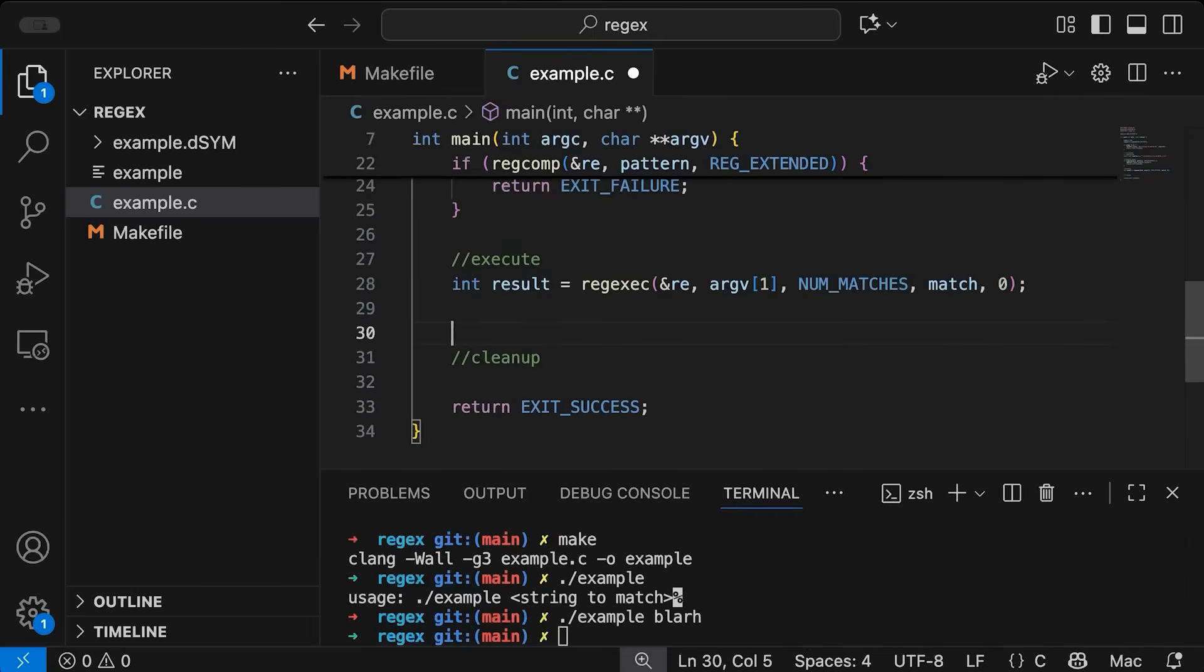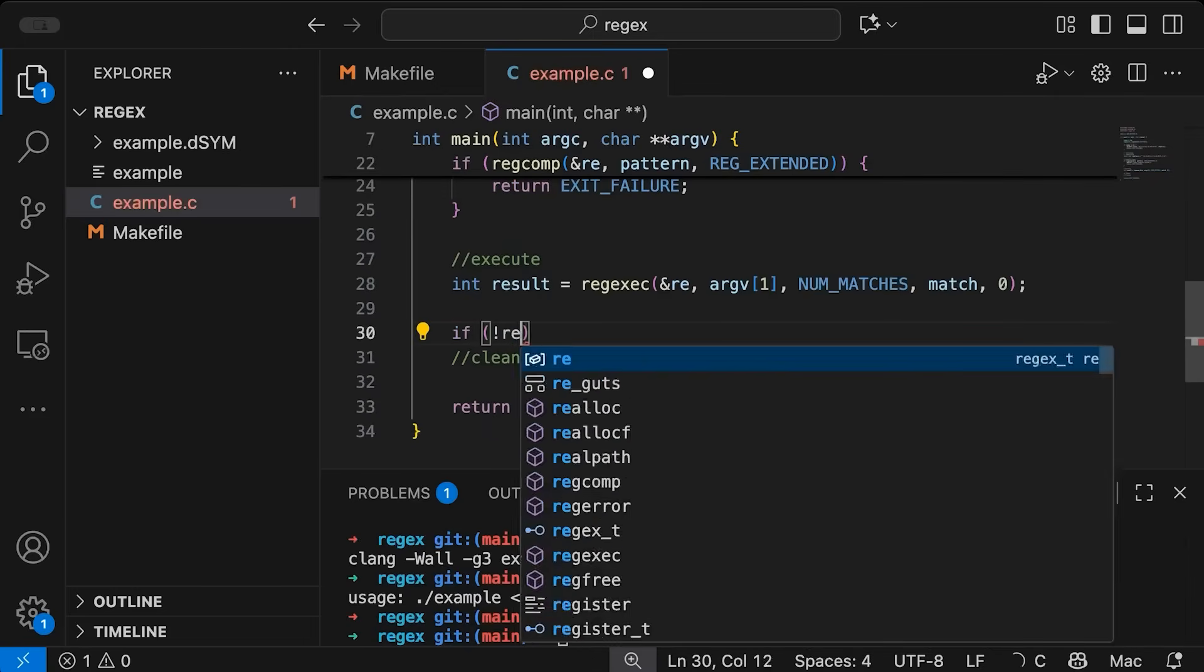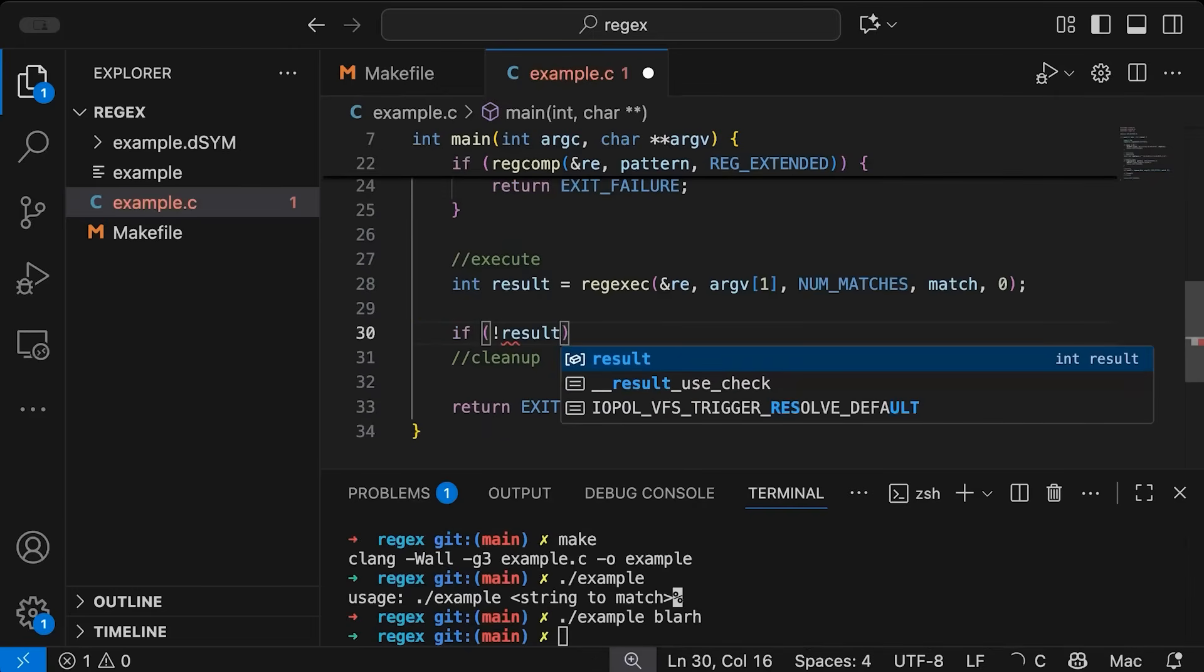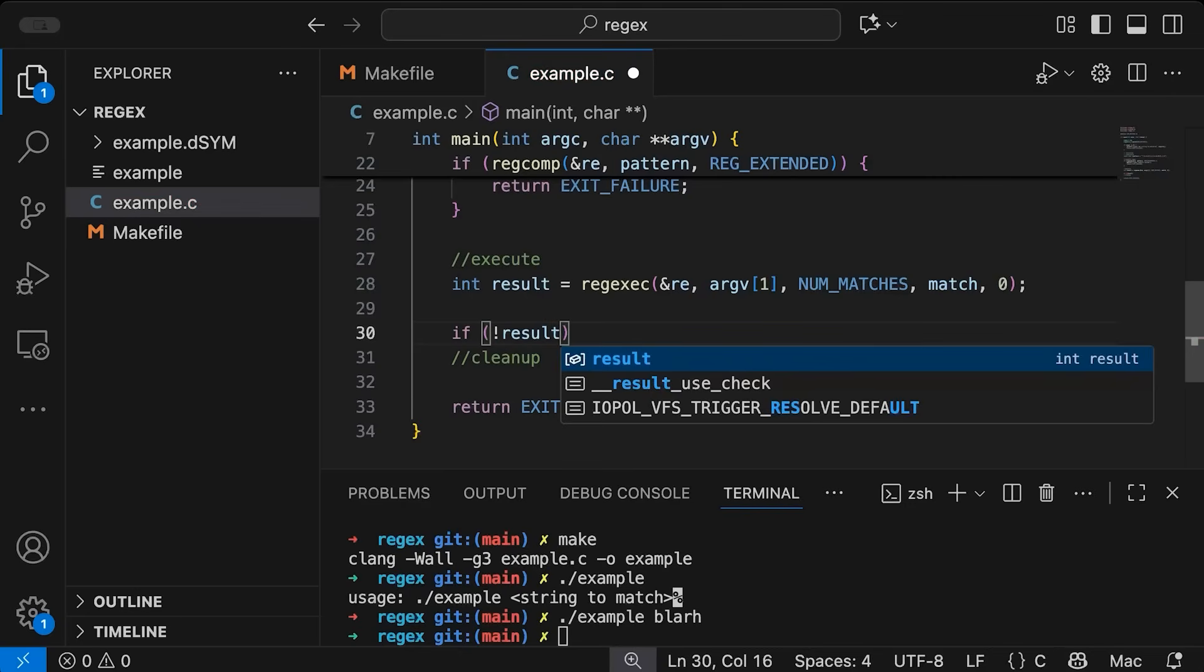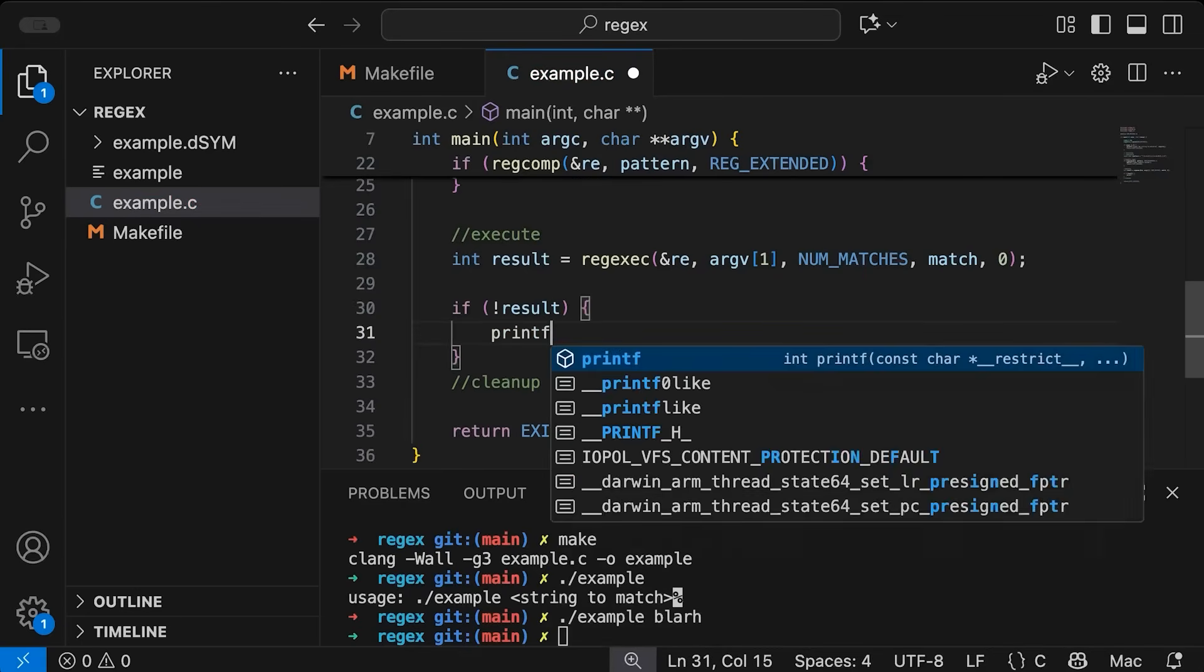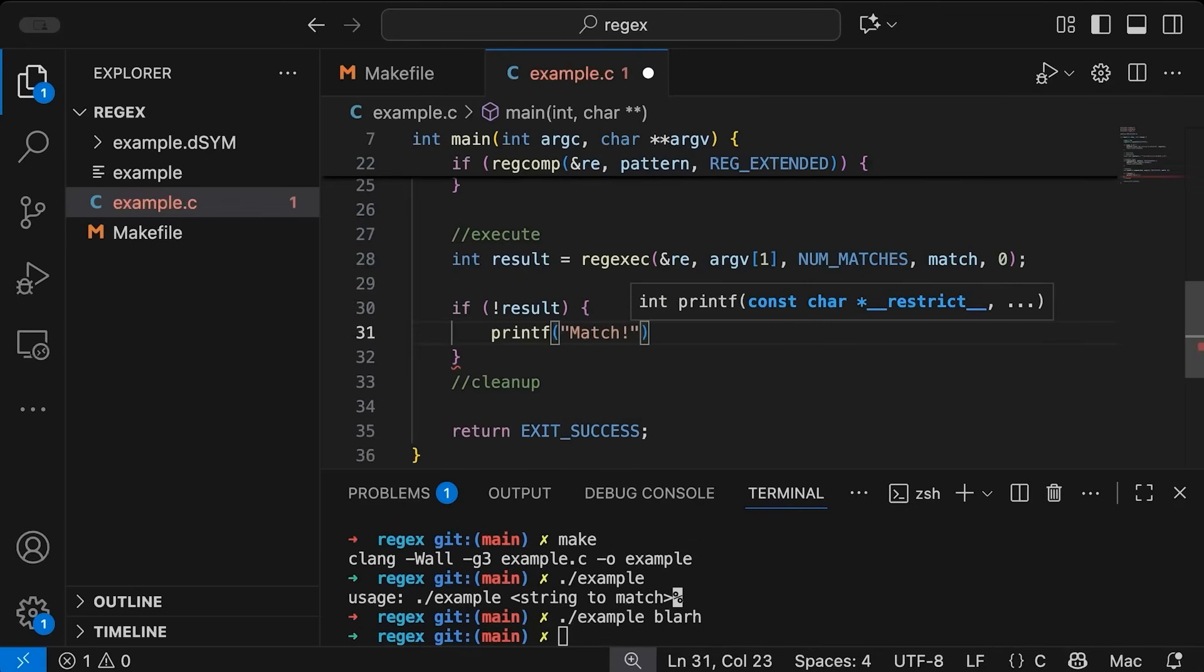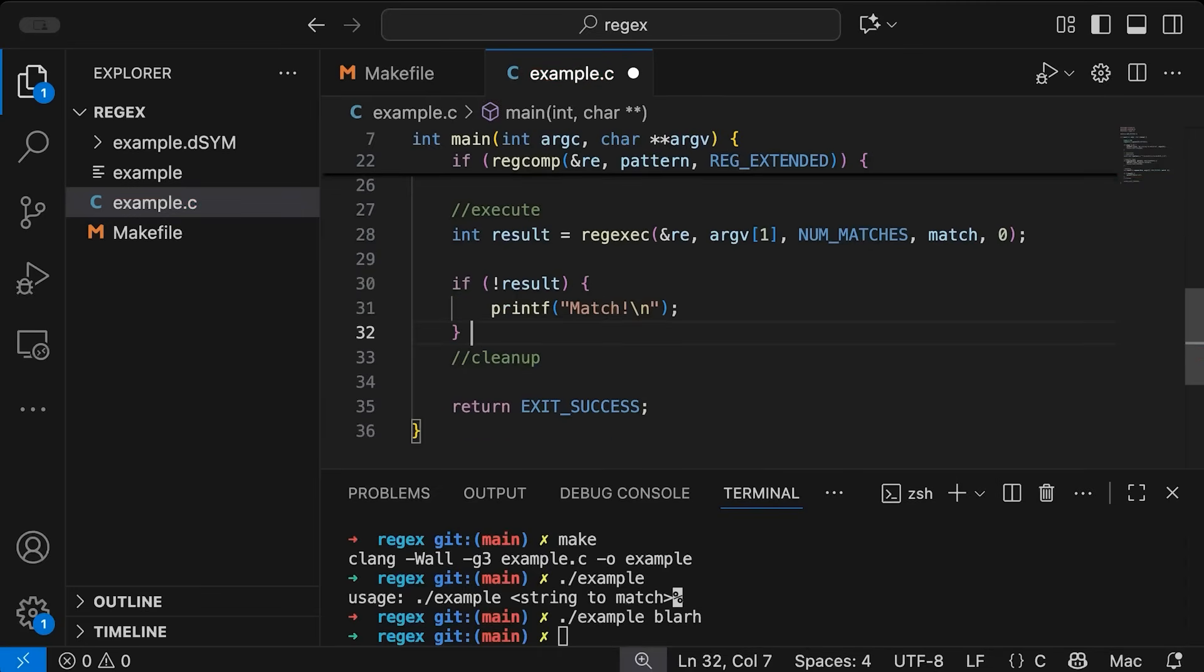Now there are three cases here that we care about. So the first one is what if result is zero, that means that we have a match. So I'm just going to printf match for now.